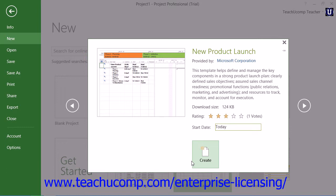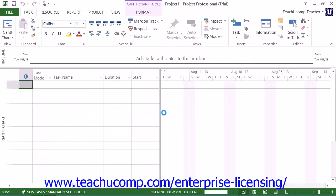Once you've made your selection, click the Create button in the lower right corner of this window.